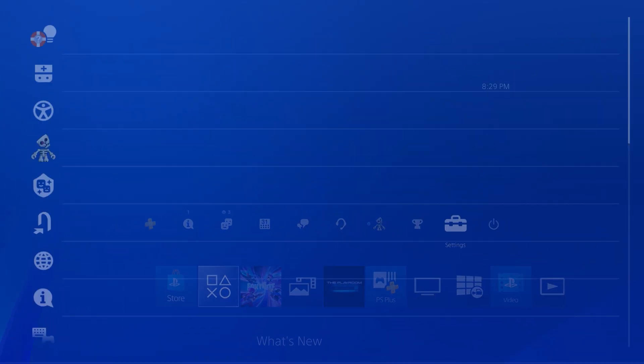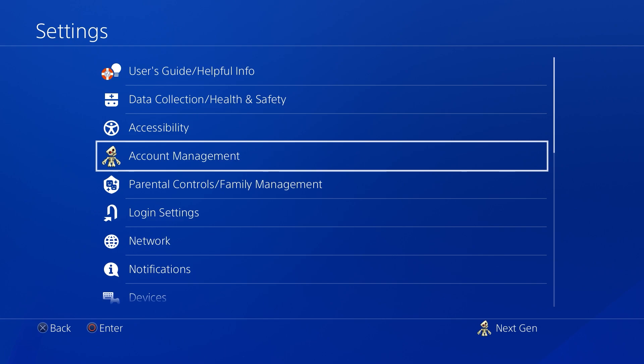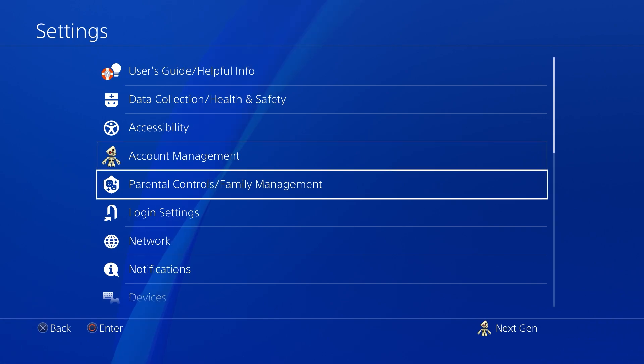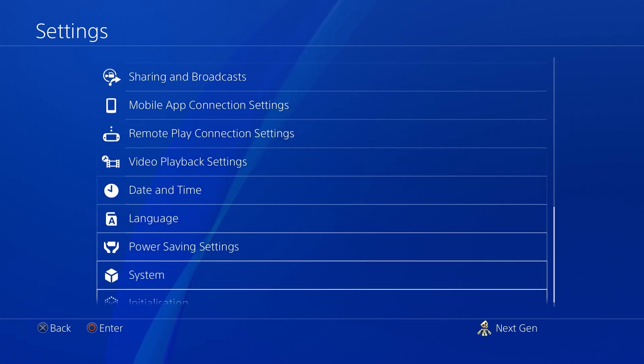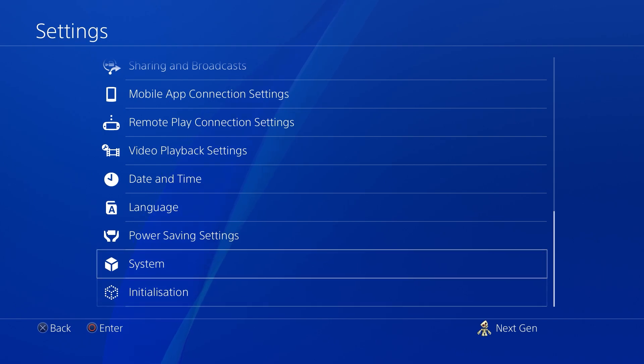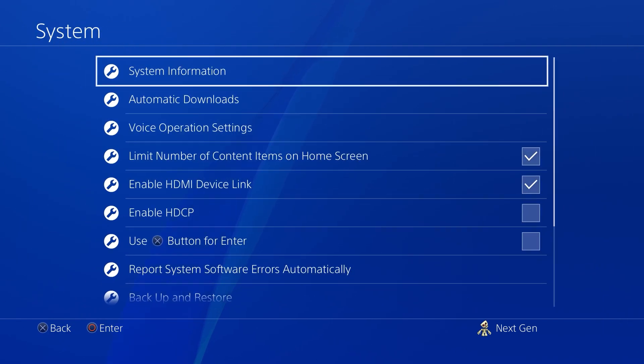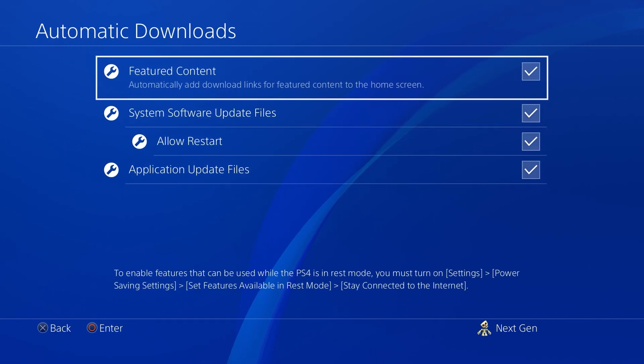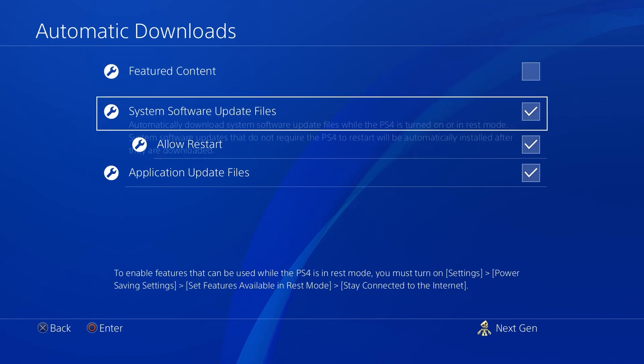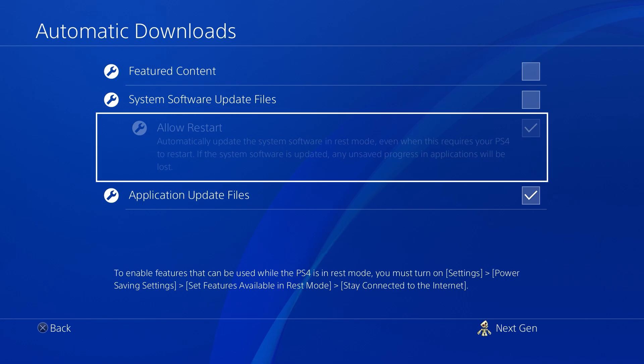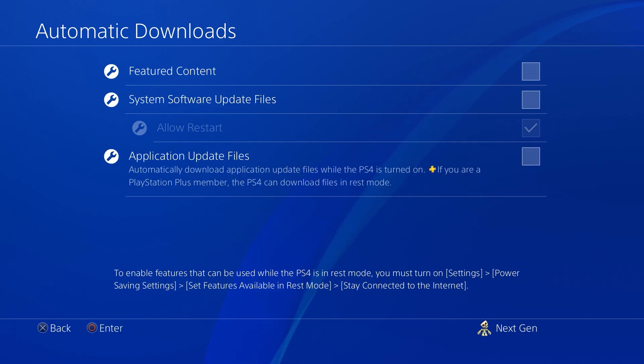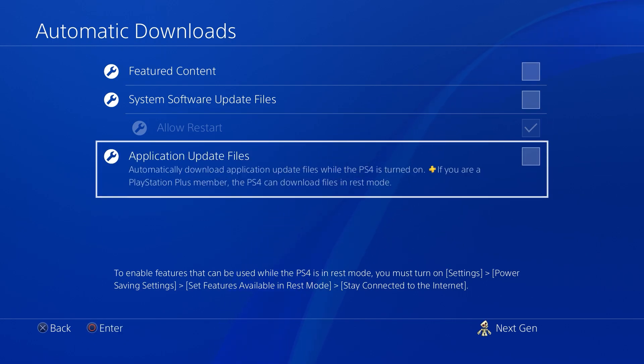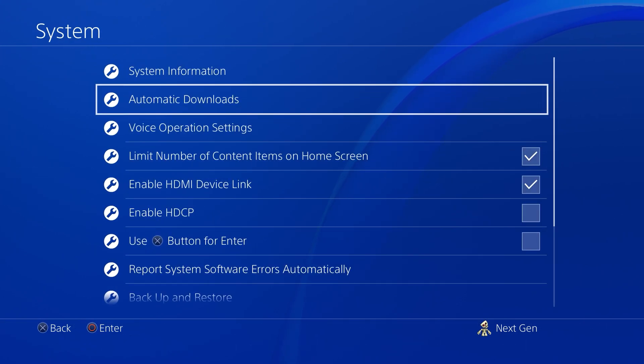The first thing that you want to do is head over to Settings and we're basically going to stop everything that could potentially be a hindrance to our download speed. So you just want to head over to System, then scroll down and head over to Automatic Downloads. And you're going to make sure to uncheck all of these boxes just to be confident that there's nothing downloading in the background while we download our games.